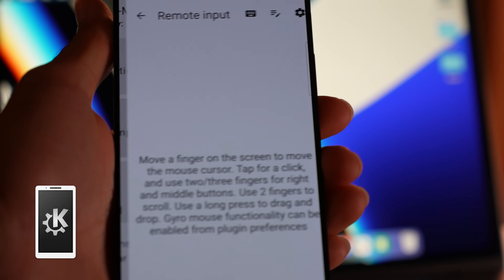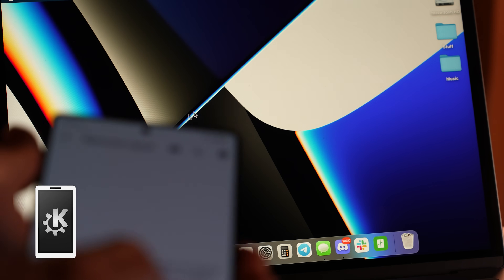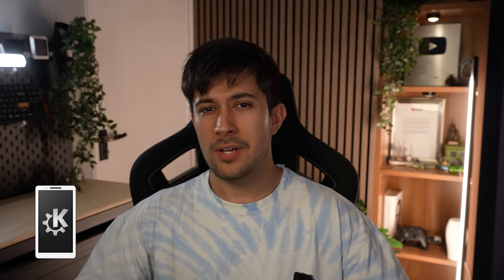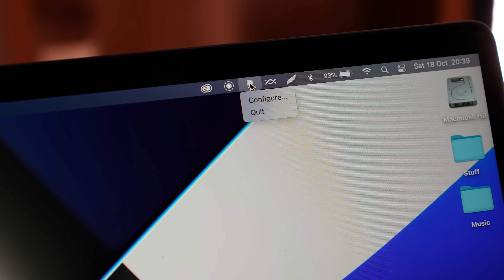It can also do some cool things as well, like double as a trackpad for your computer. You can also send files through it, but I personally prefer LocalSend. You can even control media playback using it. It really is the app that can do it all, and it works pretty well as just a small, low-key app running in the background of your computer.